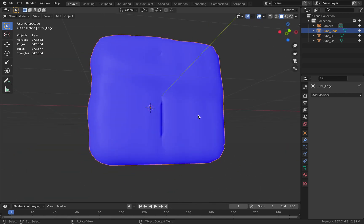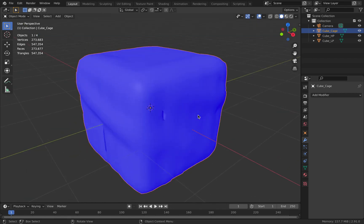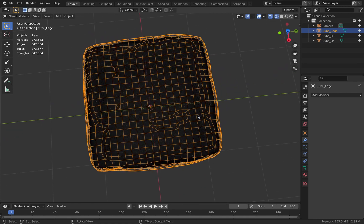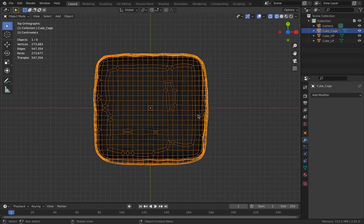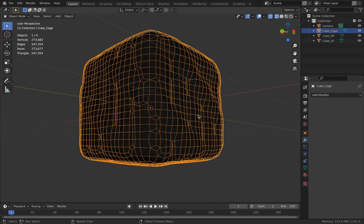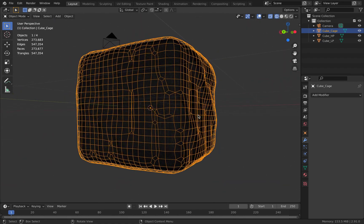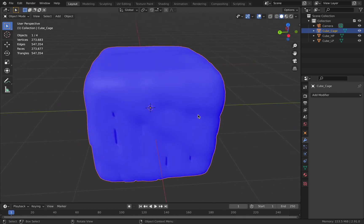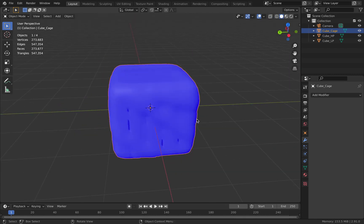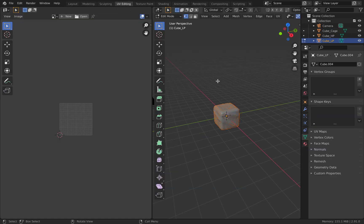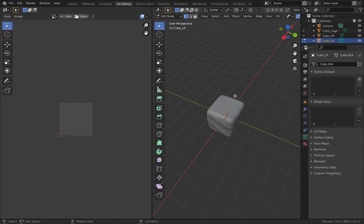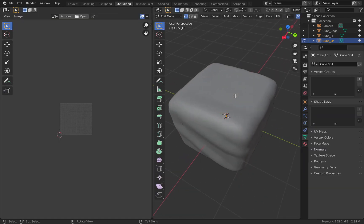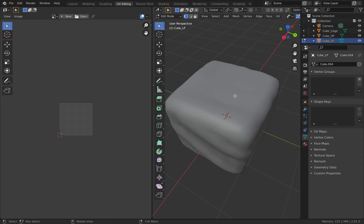This will affect your normal bake because you need to ensure that the low poly and the cage have the same number of faces as well as vertices. Even if there's a difference of one vertex, the normal bake would not work—it throws an error. Now we're done with the mesh itself, and the next part is about UV unwrap.